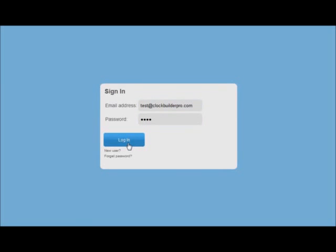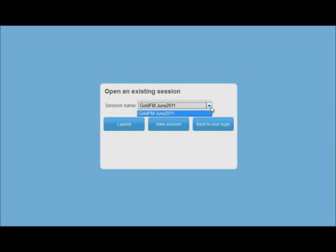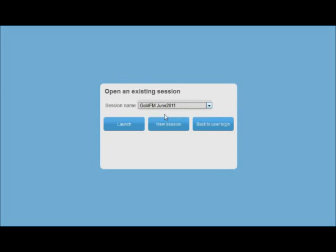Next, either open an existing session that you've saved before or start a new session. To name your session, it's best if you name it something you'll remember later. Many stations only change clocks every few months, so it's a good idea to put in something that will identify it later. If you work for multiple stations, it makes sense to label the station too. For example, GoldFM June 2011.